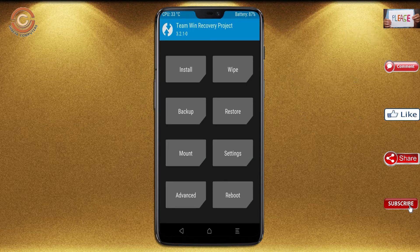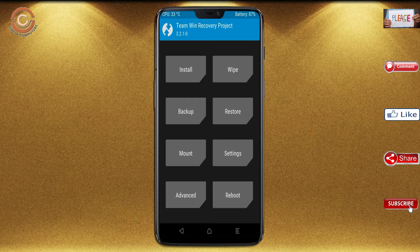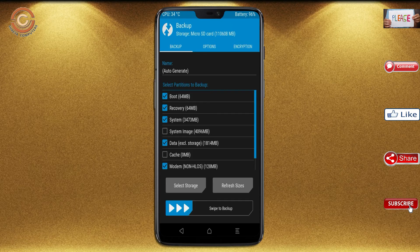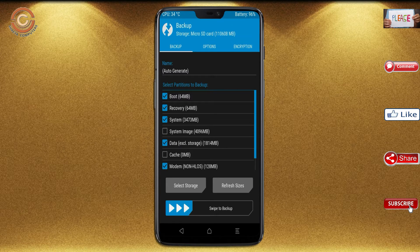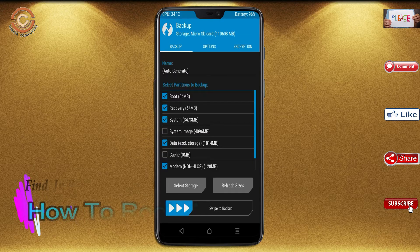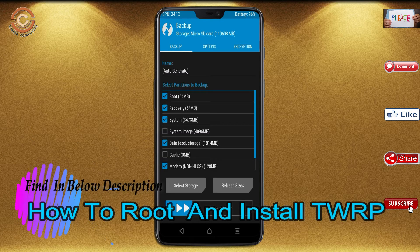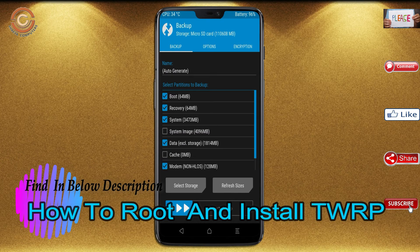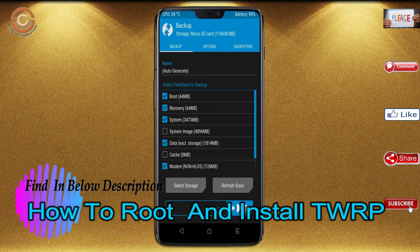Then we have to take the complete backup before we flash custom ROM. Select backup. We have to choose boot, recovery, system, data, and modem. After selecting this, swipe right to confirm.